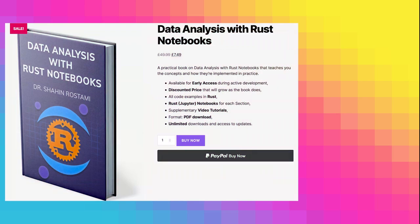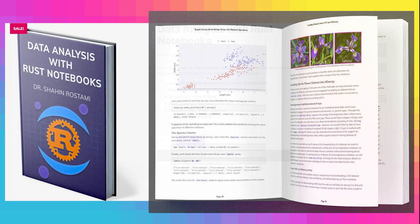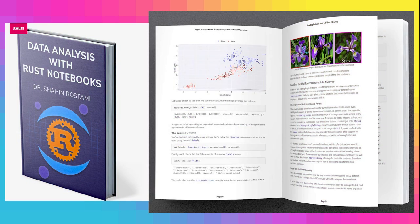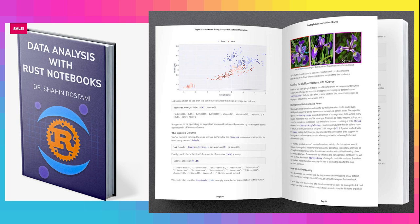If you're finding these videos useful, you can learn more and support this work by getting my book on data analysis with Rust Notebooks.